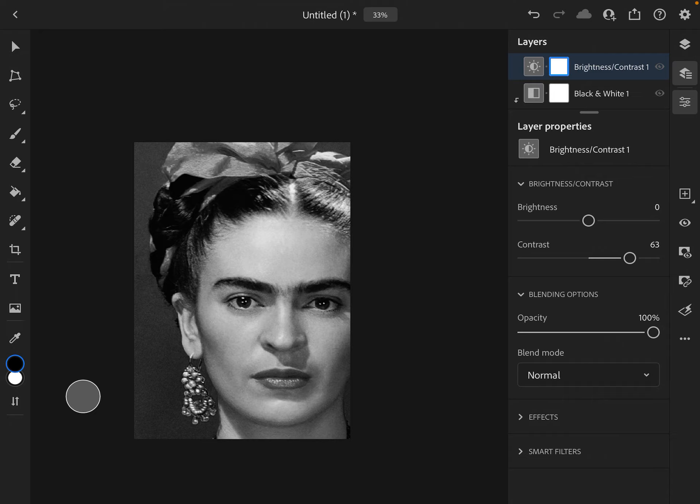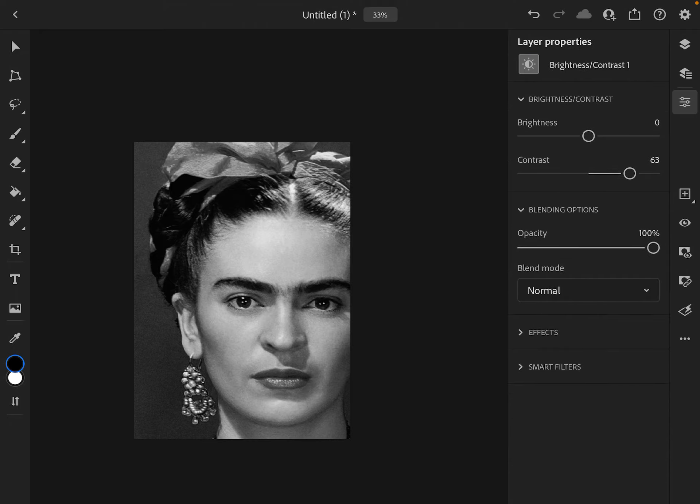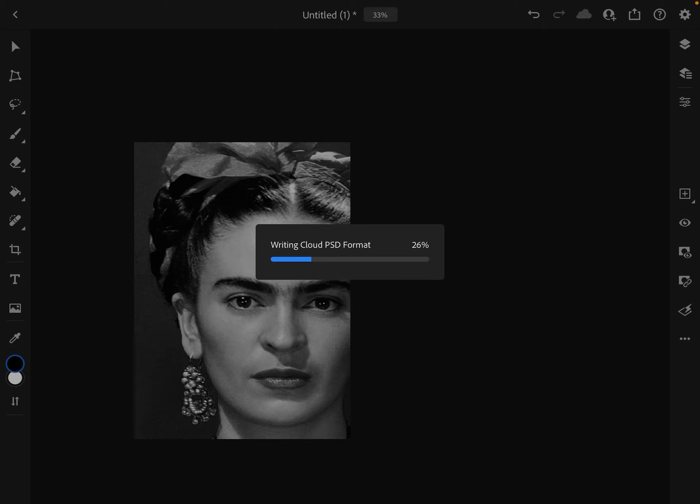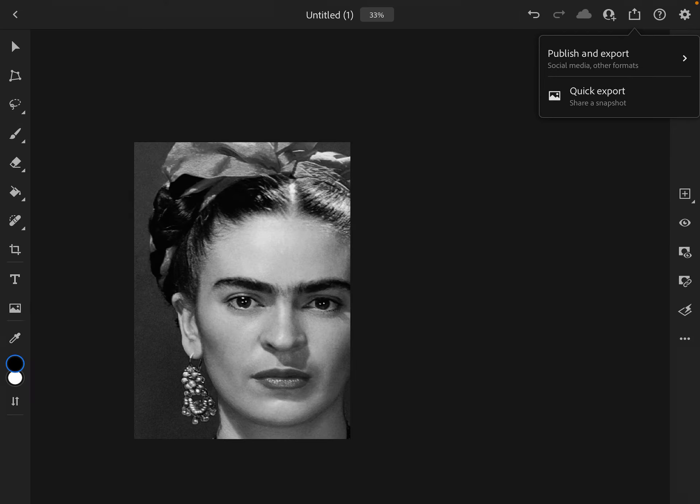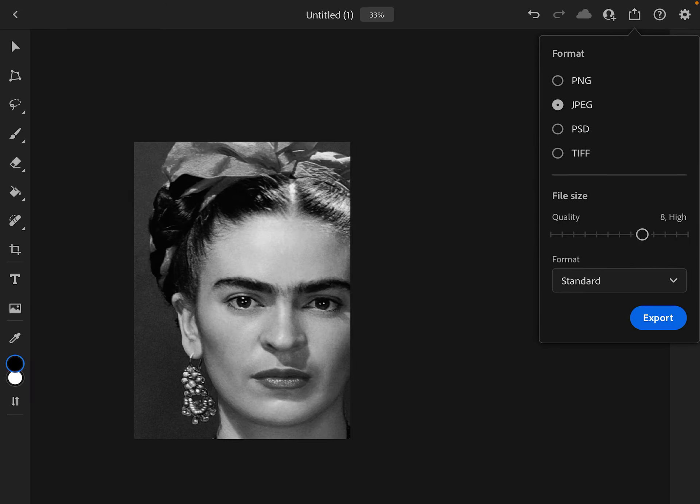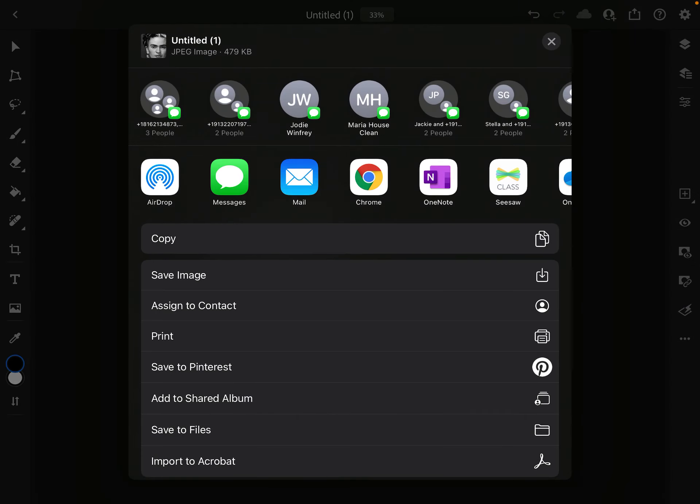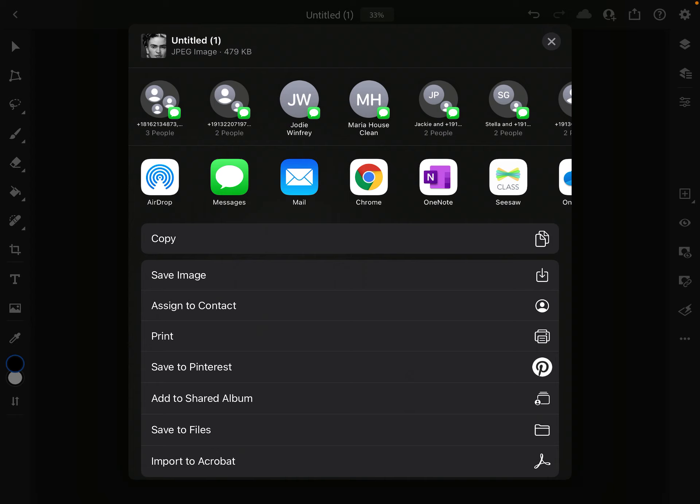To share for Miss Lynn to posterize and print out for my reference photo, at this point you can publish and export. We want it to be a JPEG and we want our quality to be standard. We're going to hit export. It's going to give you the option to email.